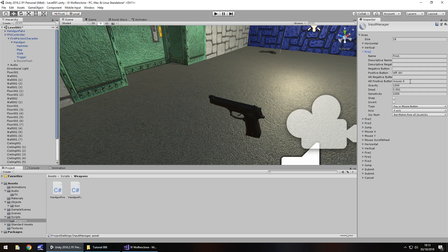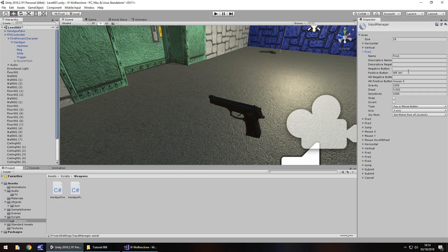So theoretically as long as we use this name Fire 1 we can use either the left control on the keyboard or the left mouse button to fire our weapon when we put it in the code and you can customize this if you want to. If you want to have for example the L key as firing what you would need to do is have the positive button as L. But why you'd want to I don't know because it's not really standard.